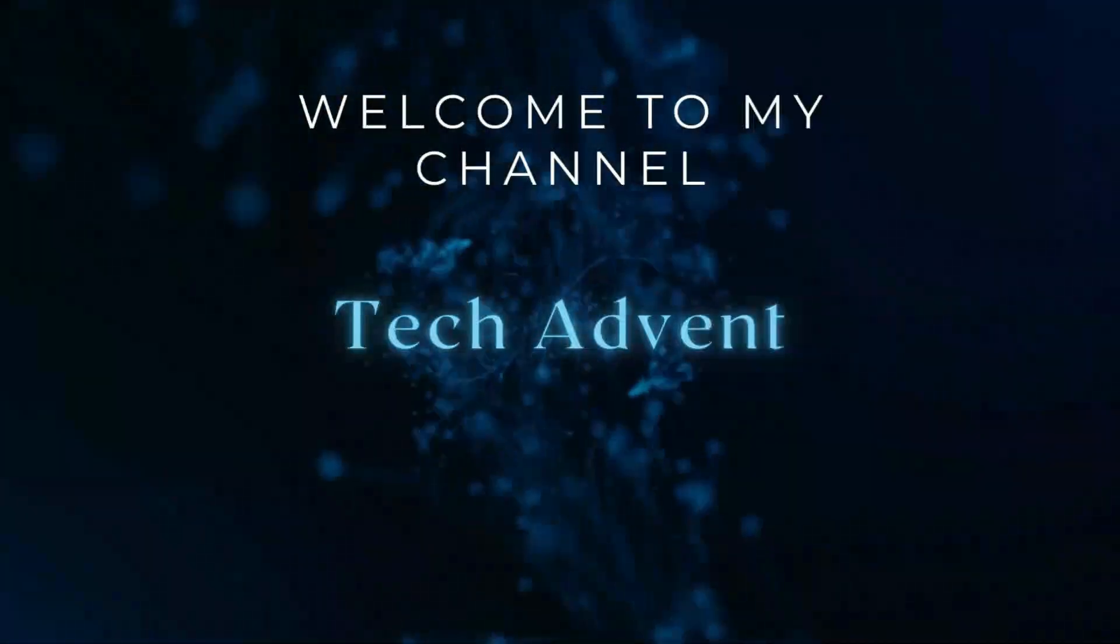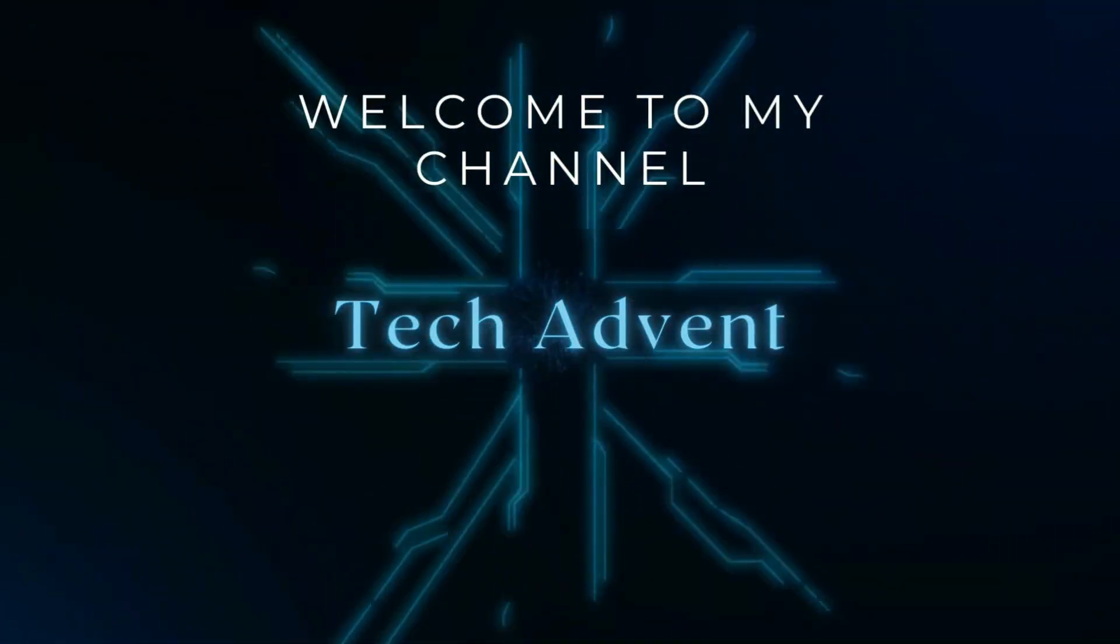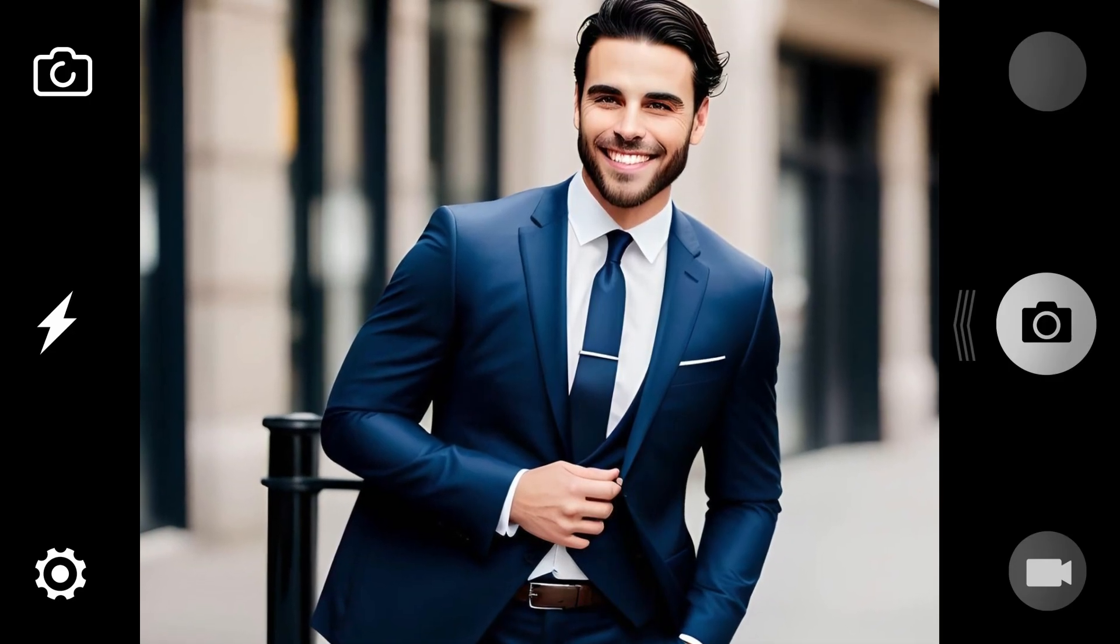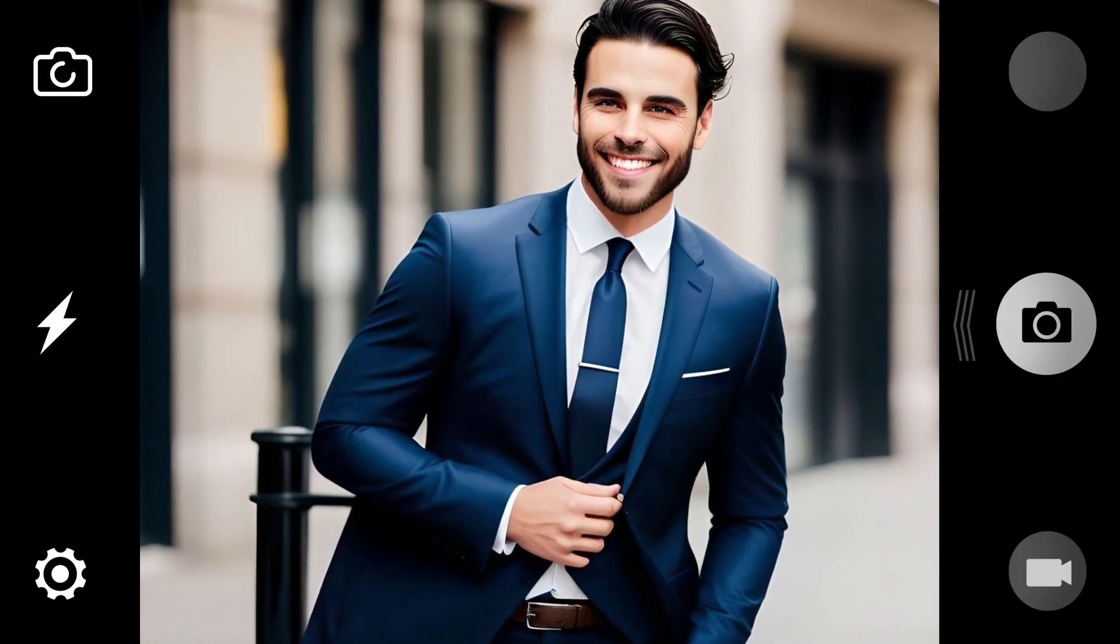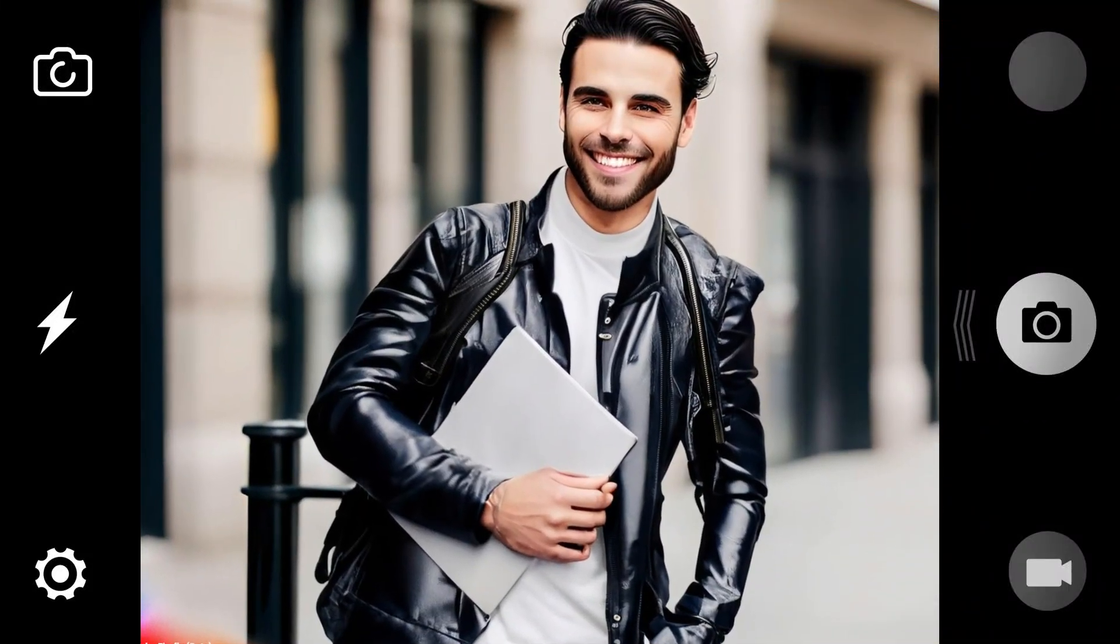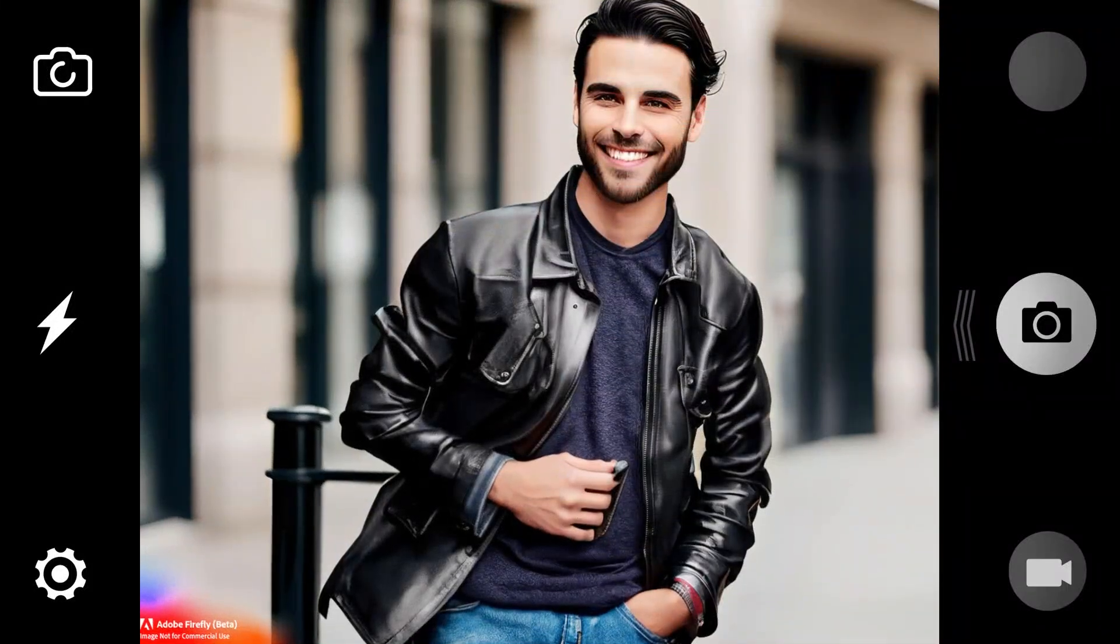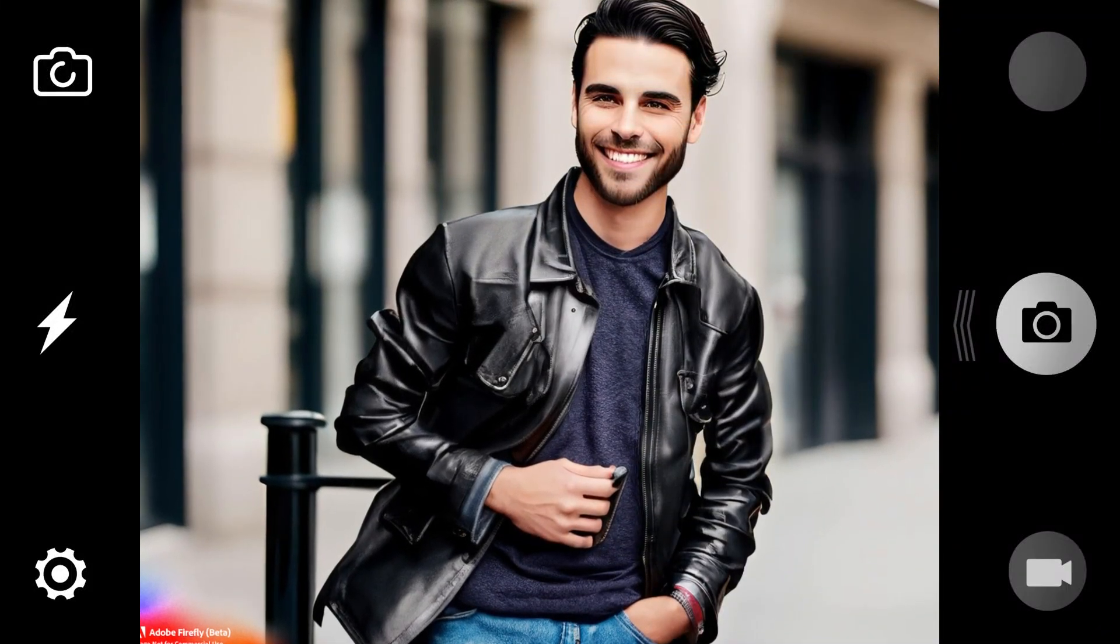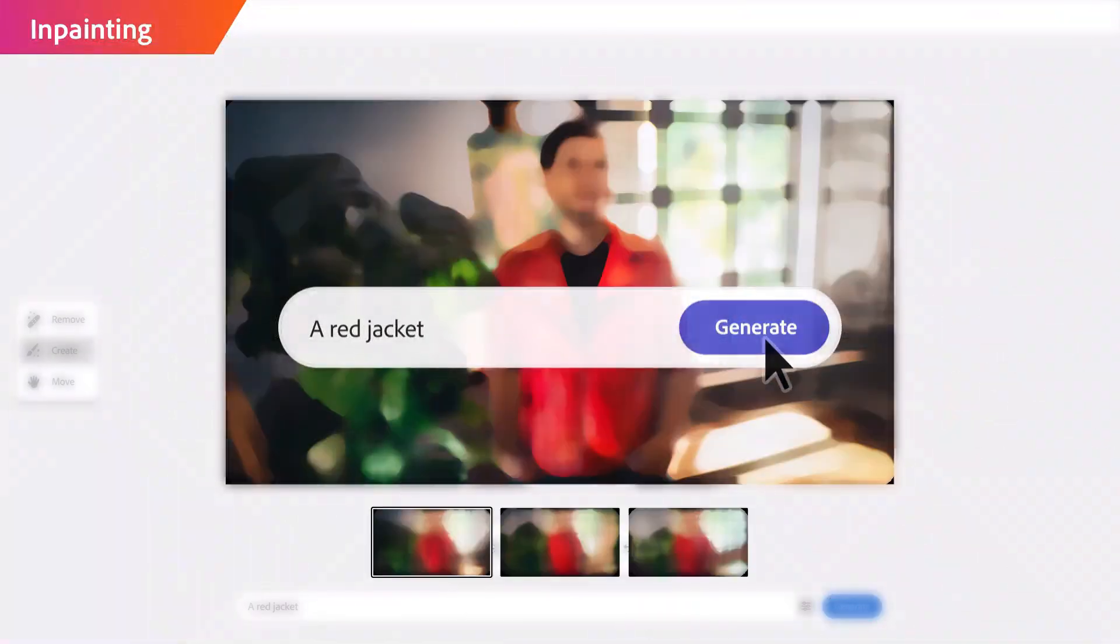Hi guys, welcome to my channel Tech Advent. If you upload your photos on social media and want to change your clothes using artificial intelligence, today I have brought you a trick that will help you change clothes easily. I will tell you step by step in this tutorial, so let's get started.